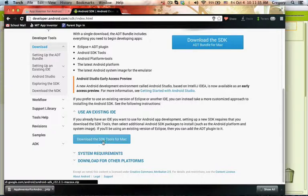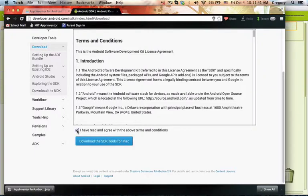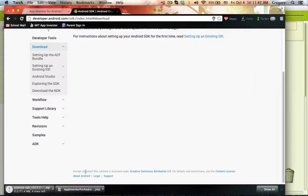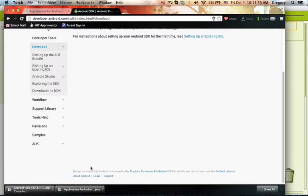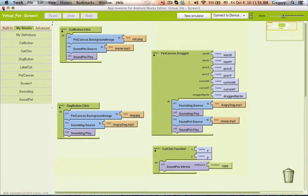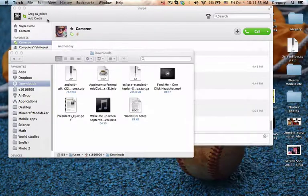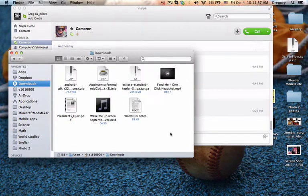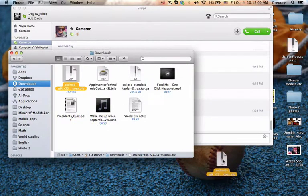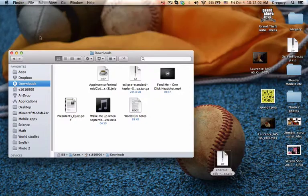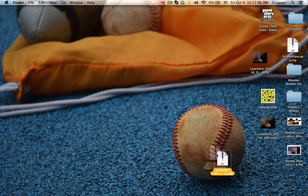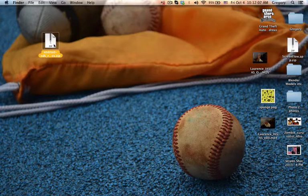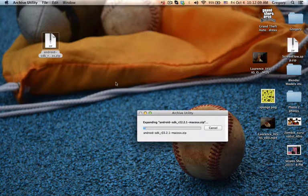What you do is you download the Android SDK tools for Mac. Press I have read and agree with the above terms and conditions, then press download. It automatically detects what computer you're using. I've already downloaded it so I don't need it. You have it in your downloads, you can drag it anywhere. I'll just drag it onto my desktop and place it over here.